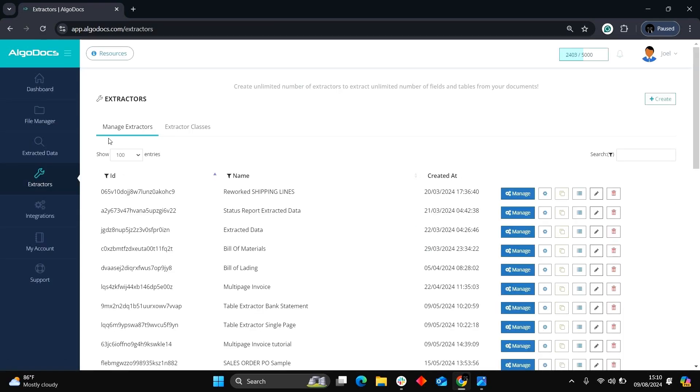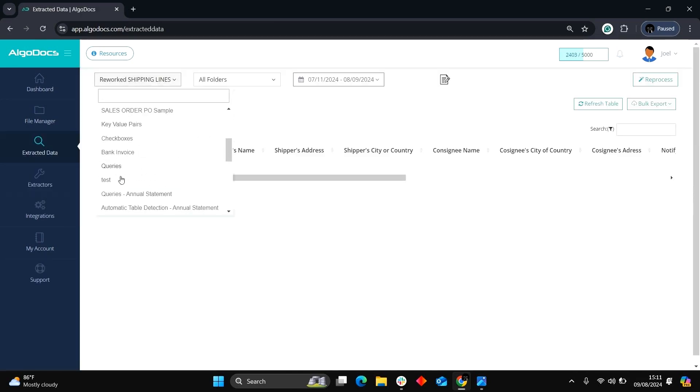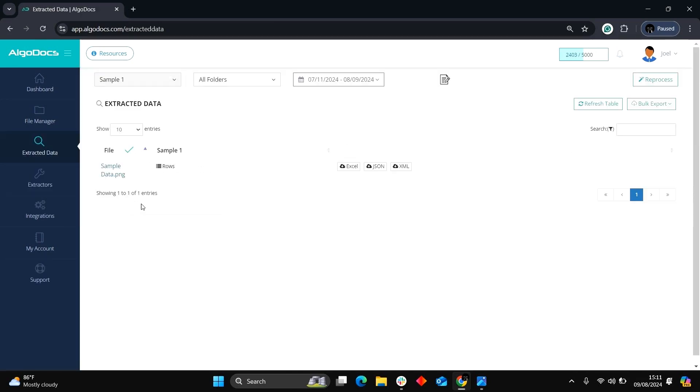Exit the Extractor Editor, then head to the Extracted Data page. Select the Extractor from the drop-down menu to view the extracted data.